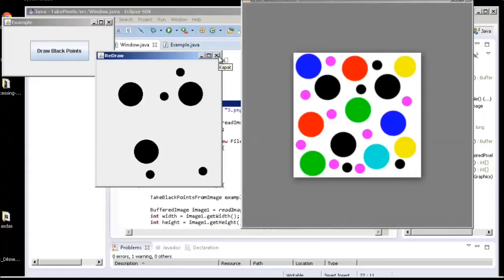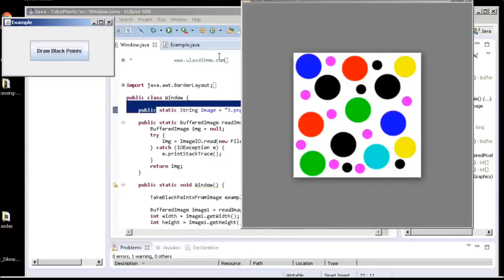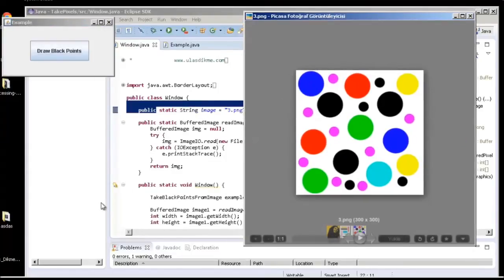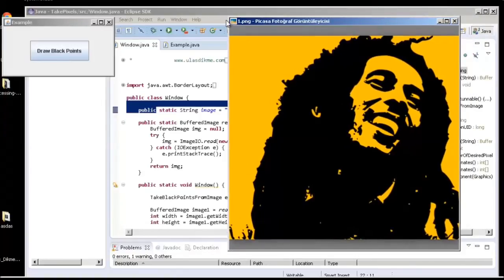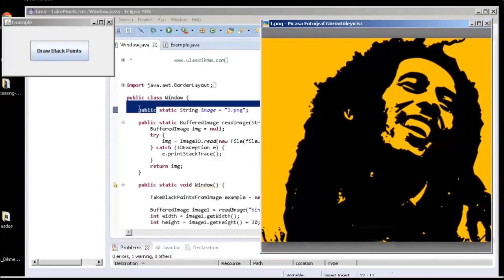Now let's see a different example. Here's an image of Bob Marley, I think.